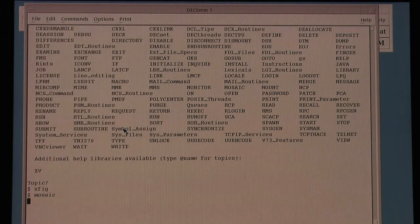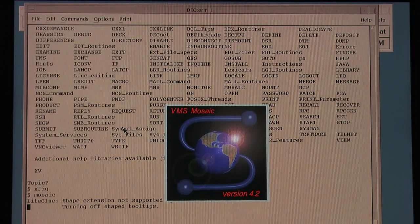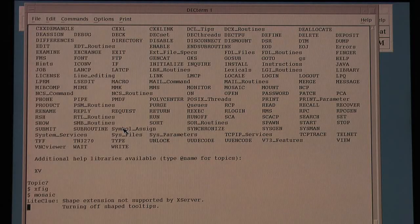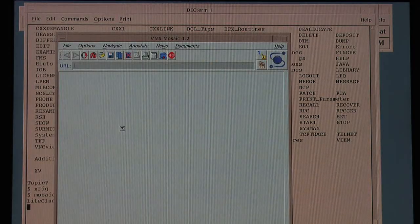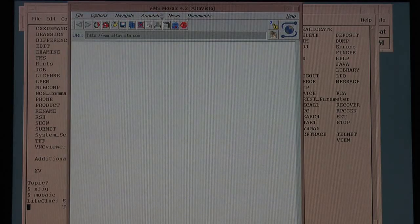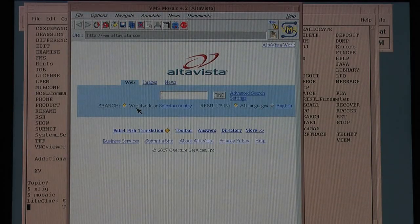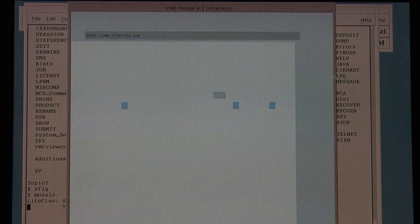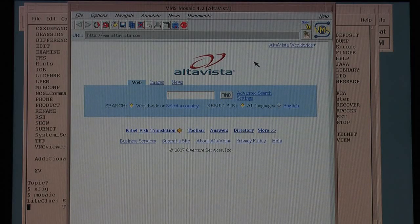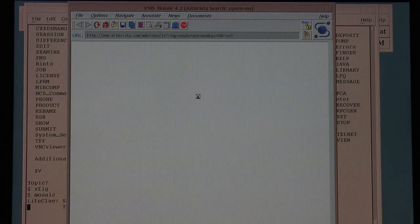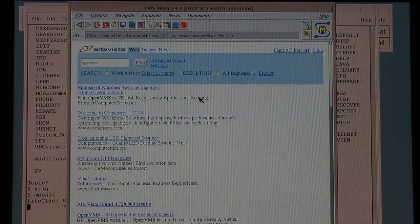Mosaic — who remembers Mosaic? This was one of the first graphical web browsers, superseded by Netscape for a number of years before Microsoft and others got in on the game. What I found staggering, especially the hot links on Mosaic, is that virtually all of the hot links still work even now. So that's brought up the AltaVista search page. If we just do a search — for OpenVMS, just to give you an example. Mosaic knows nothing about CSS, so lots of webpages look exactly the same.